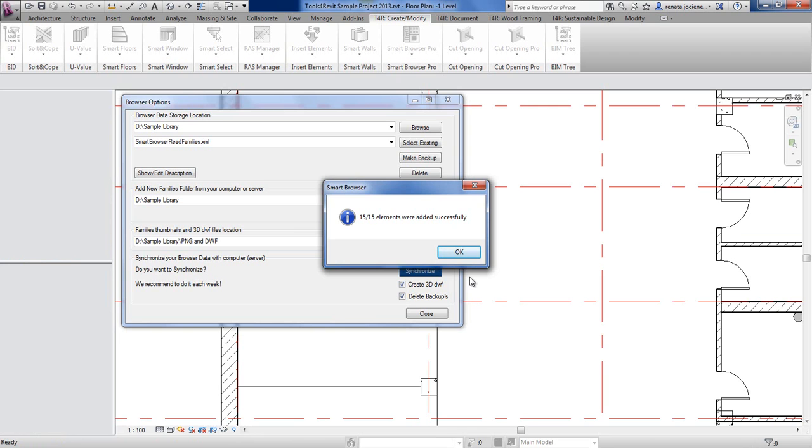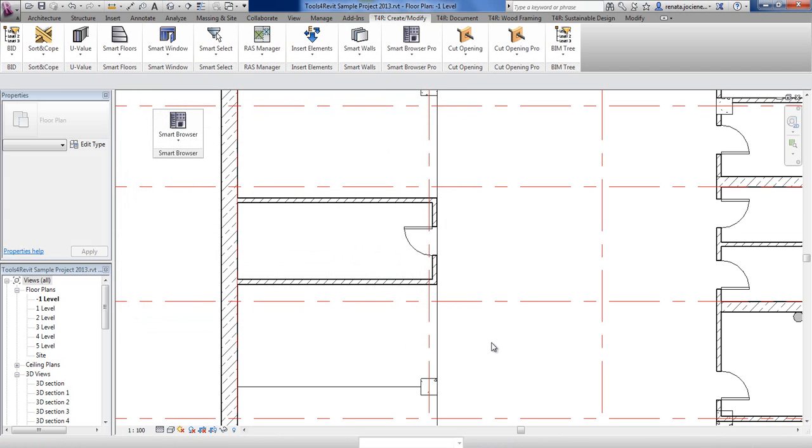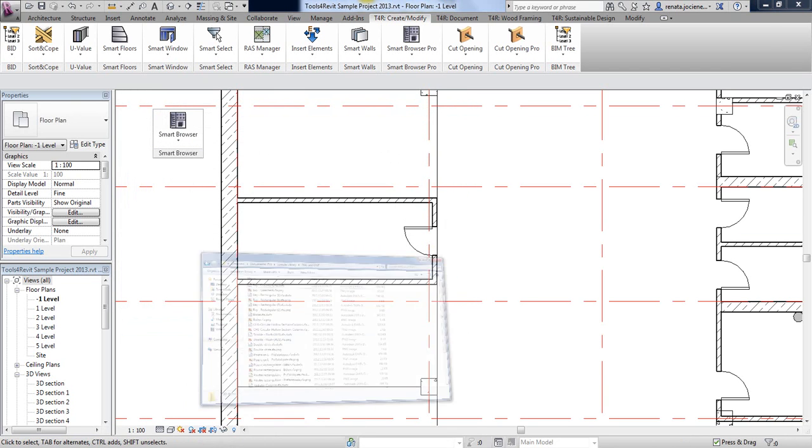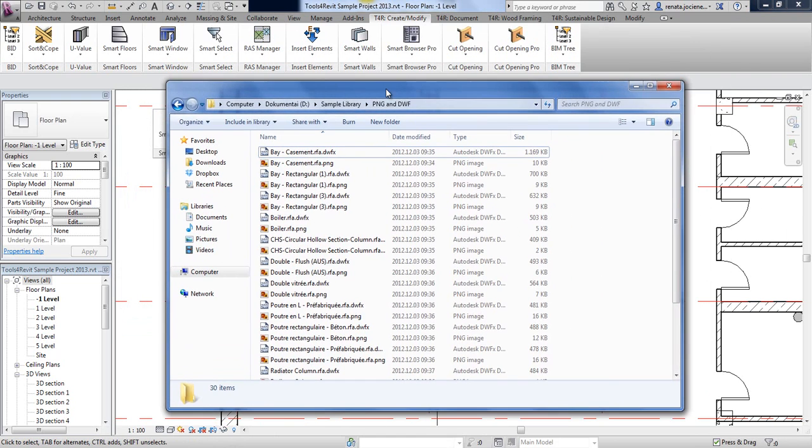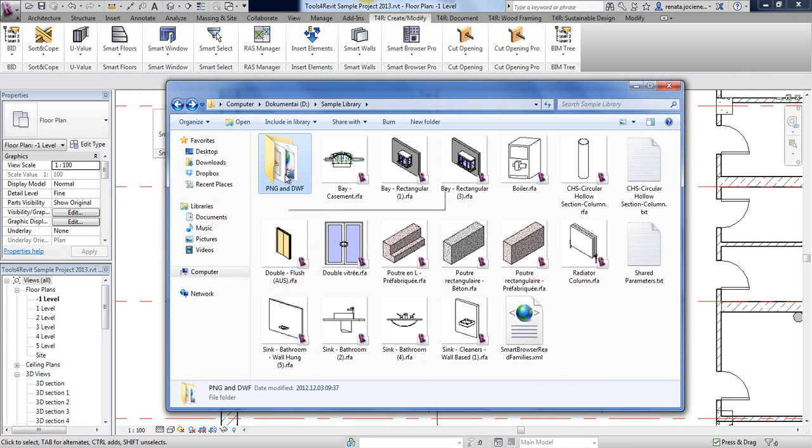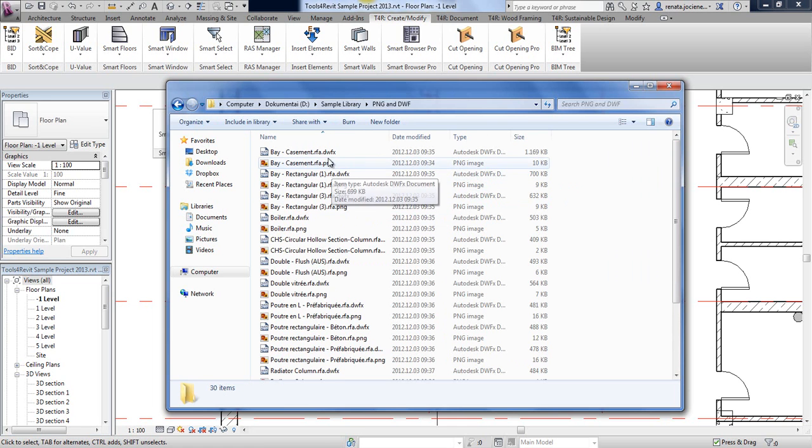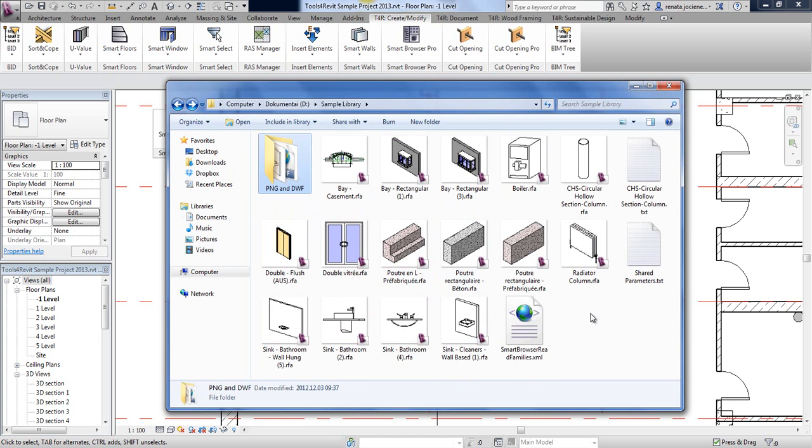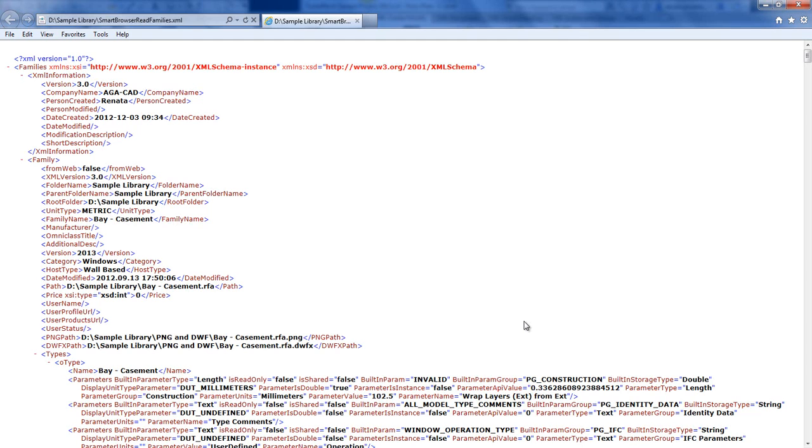That's it. Our library is prepared and now we can go and look at what settings we have in our library. As you see, in that additional catalog we have PNG and DWF files created for every family. And here we have additional XML file with all data and content about every family.